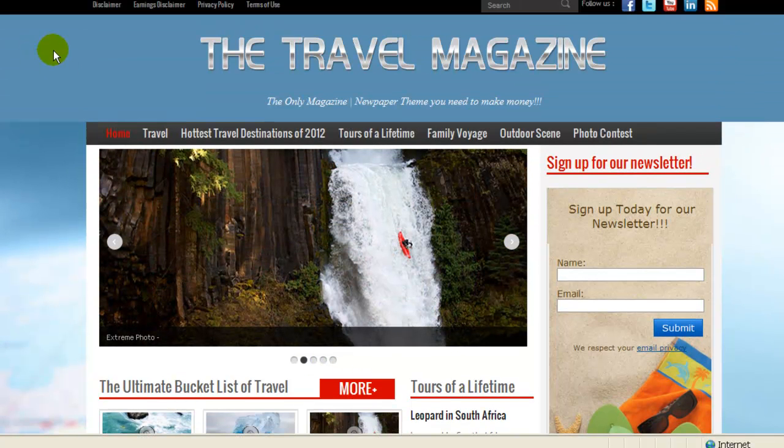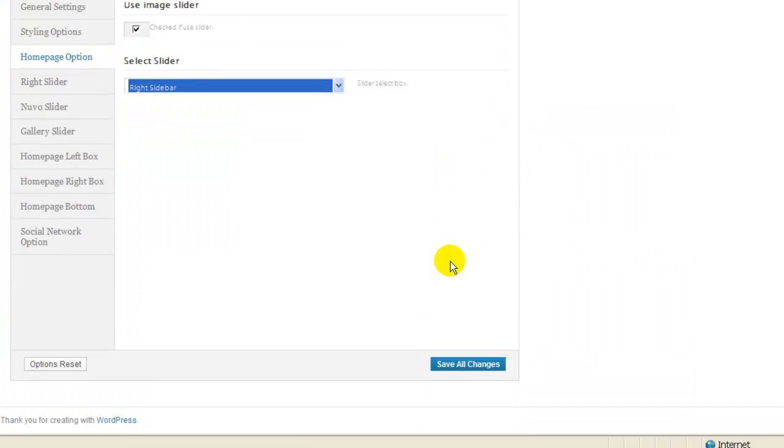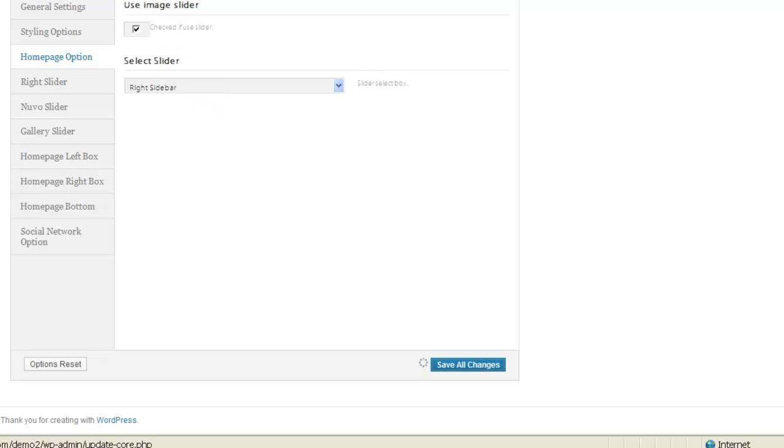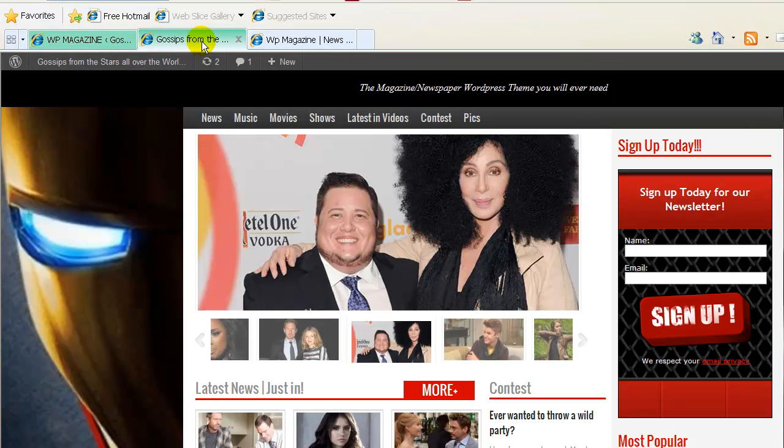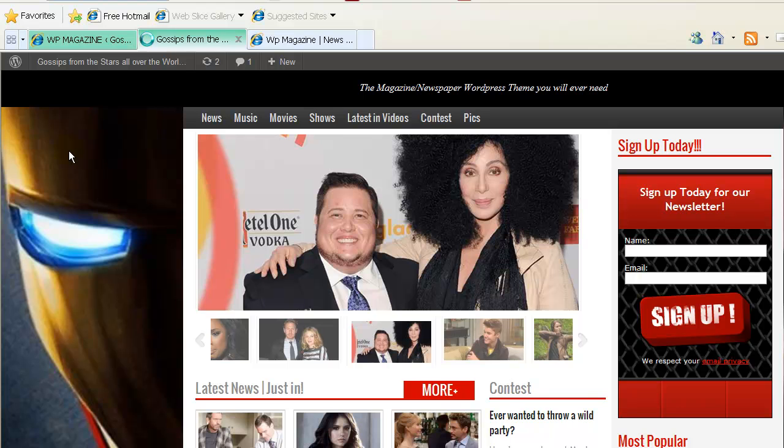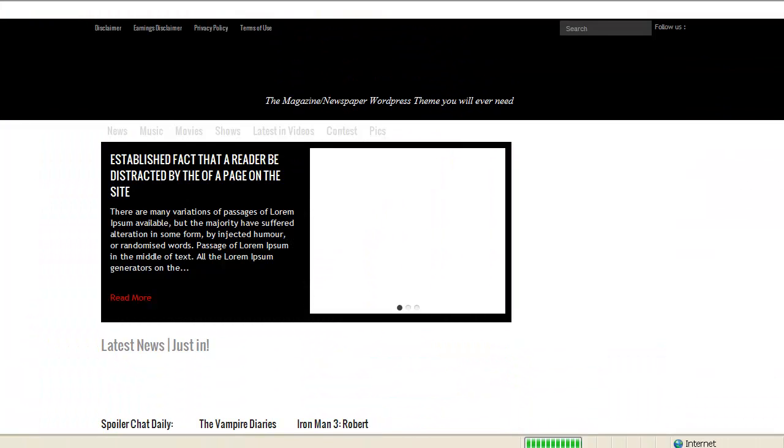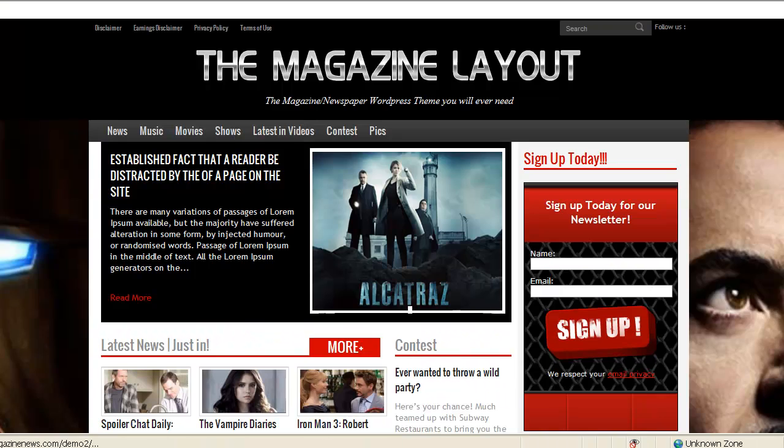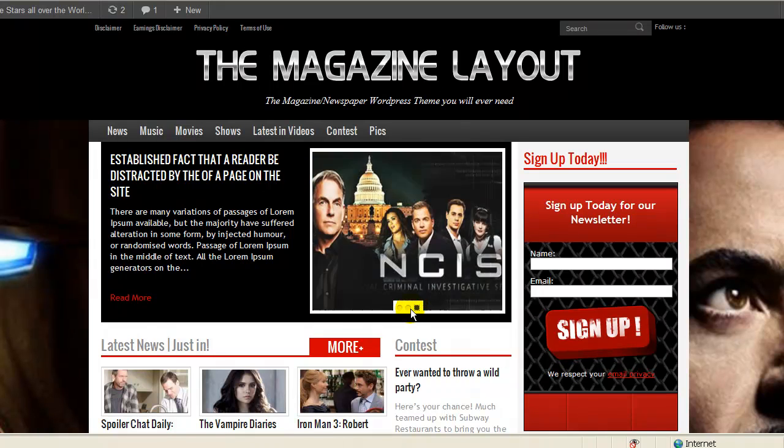The other one that we have, I'm just going to select it for you, is the right sidebar. So you basically just need to put on your slider over here, change it. We'll refresh. I'm just going to show you what the right slider looks like. And here you have the right slider.